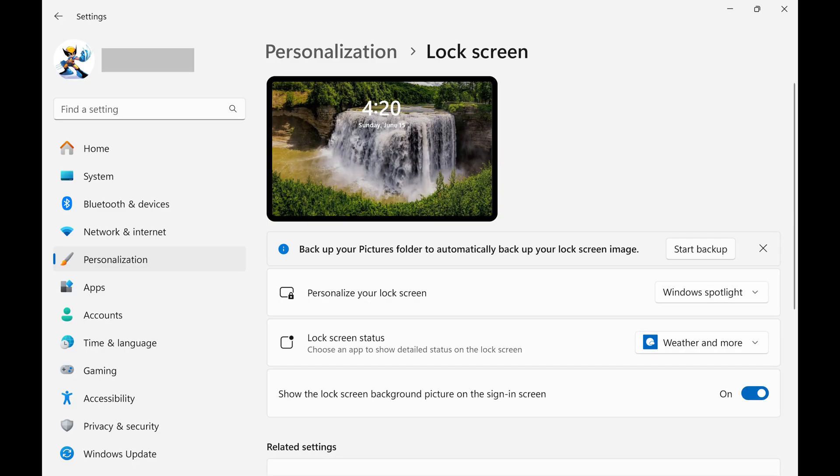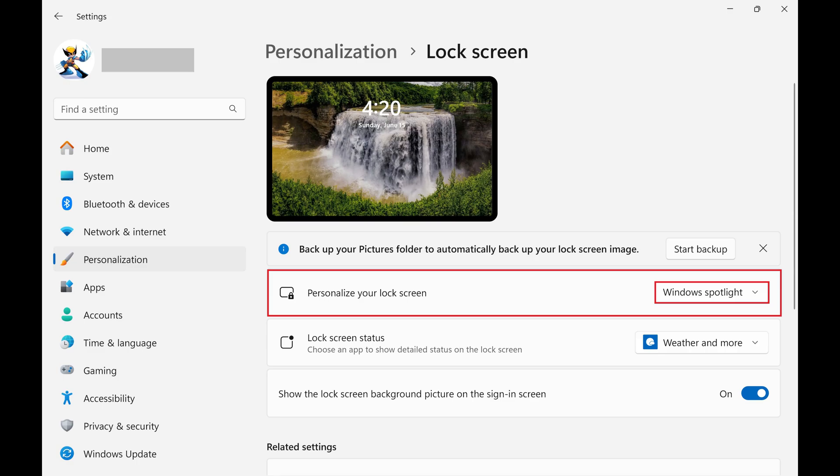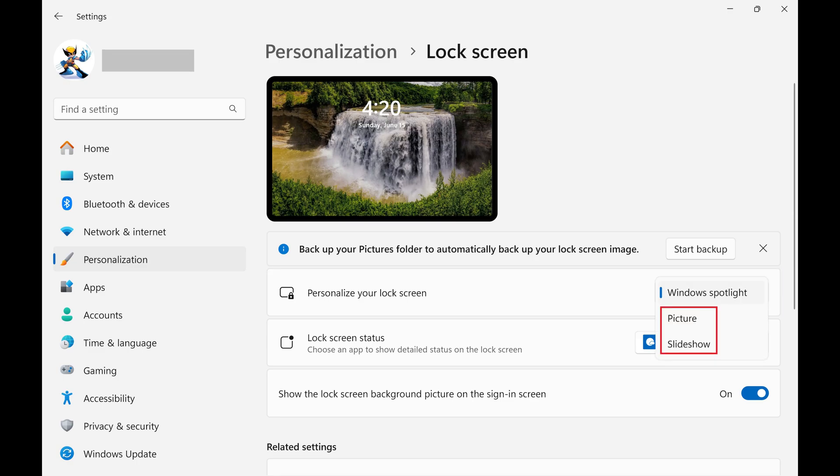Step 4. Click to expand the drop-down menu associated with Personalize Your Lock Screen, and then choose either Picture or Slideshow. You'll only be able to do this if either of those options are selected.